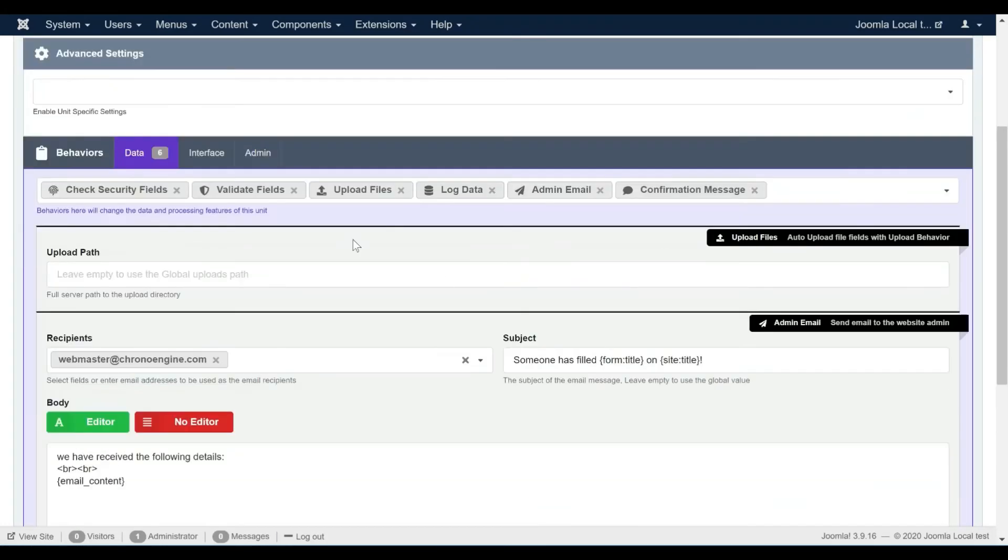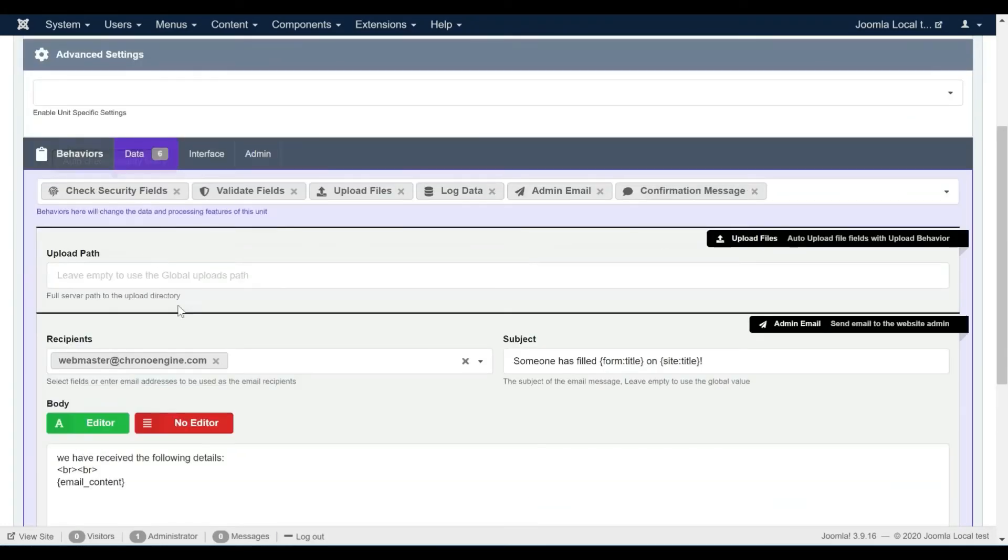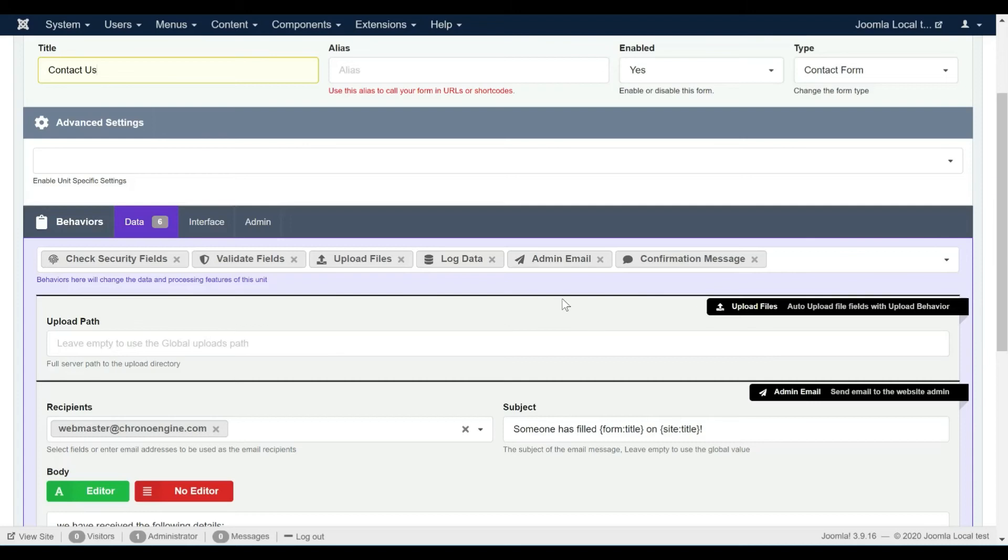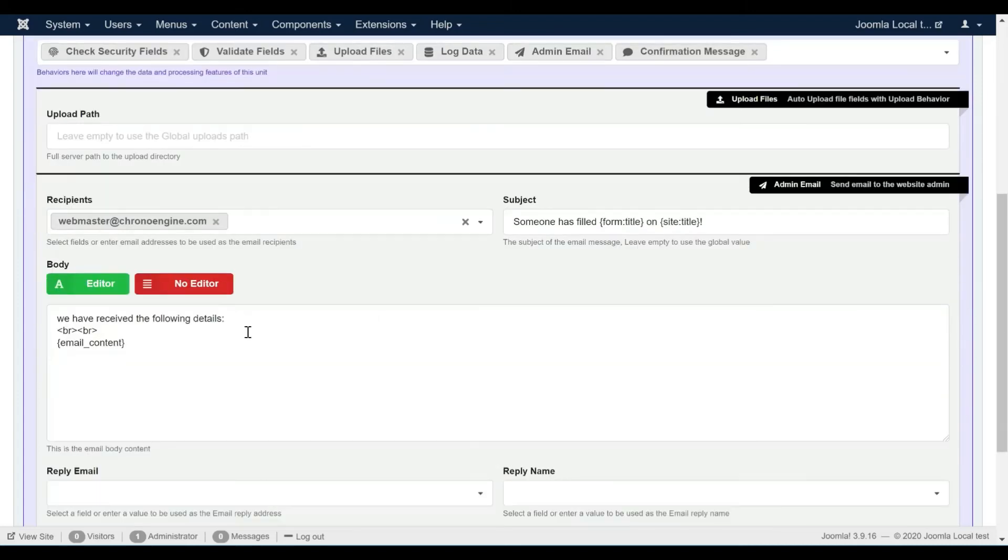We can update any of the other form settings to fit our form task more. We can change the email message text or the content of the confirmation message, but for our simple contact form everything should be okay.